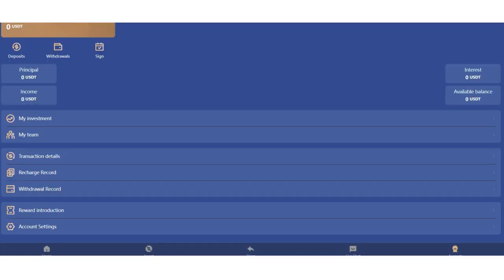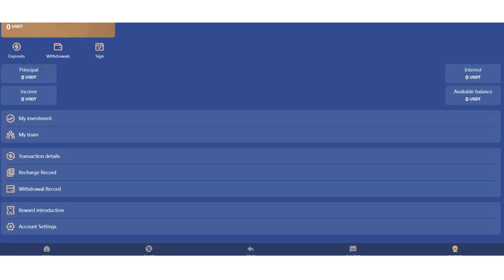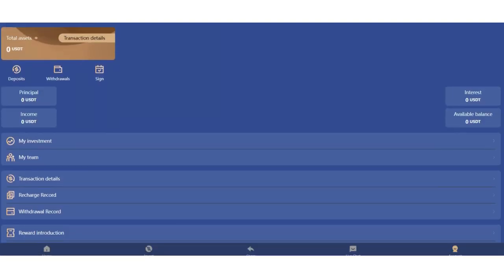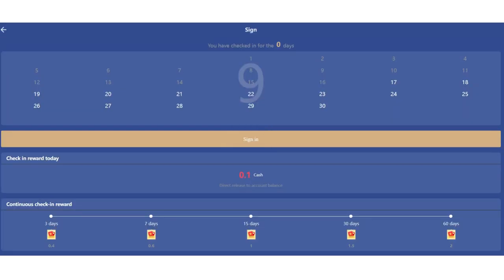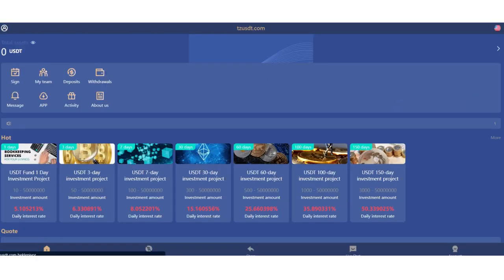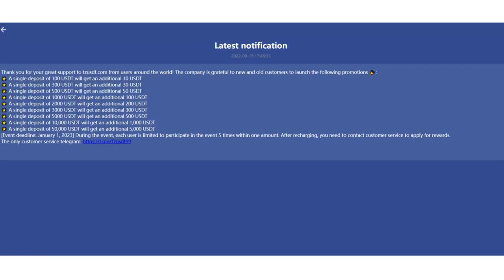Reward and production section is also here. Recharge and withdrawal records are here. You can see your transaction details in this section. Let's get to the home page. You can also see your total USDT here. If you click here you can collect your rewards every day.